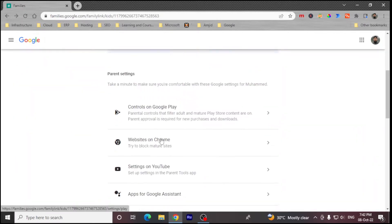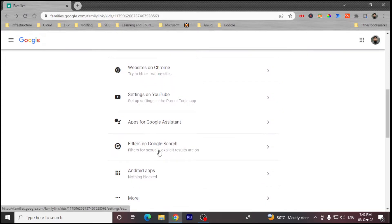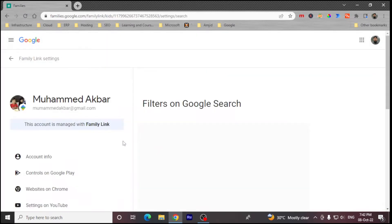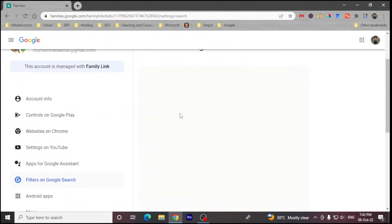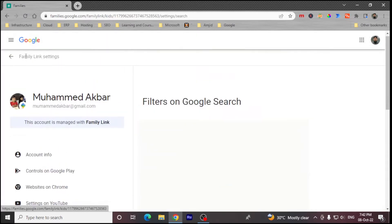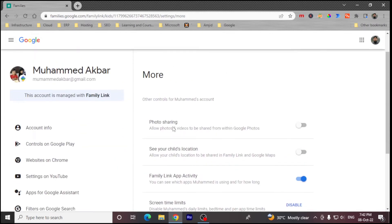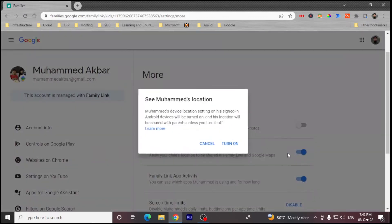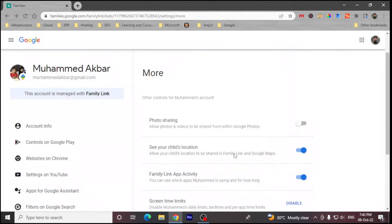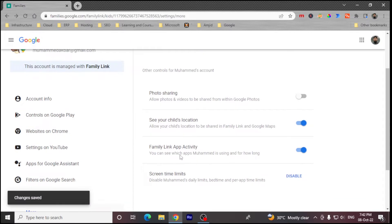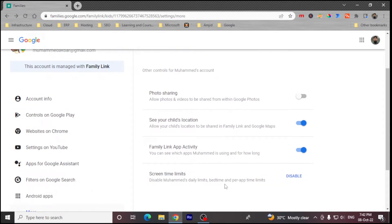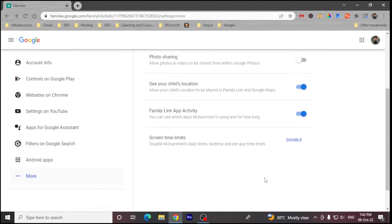Here you can choose the filters on Google Search — you can add various filters if you want. You can also enable or disable photo sharing, and see your child's location by enabling the location link. Family Link app activity is also visible here. The screen time limit is enabled by default, but you can disable it as well.